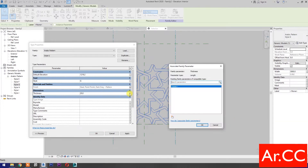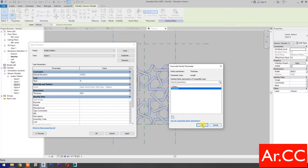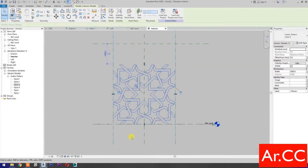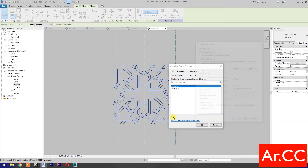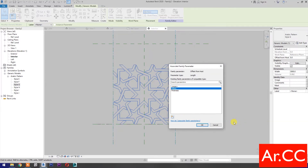For Thickness, select Associate Family Parameter and select New Parameter. Name it. For Offset from Host, select Associate Family Parameter, select New Parameter, and name it Offset. Click OK.